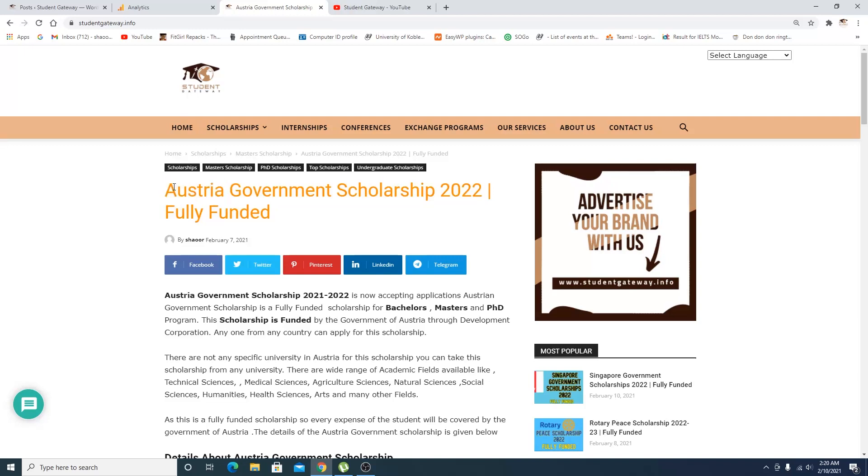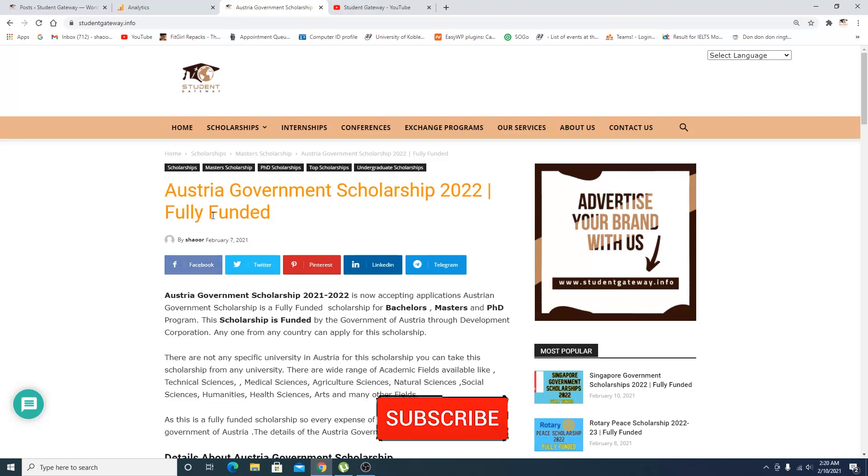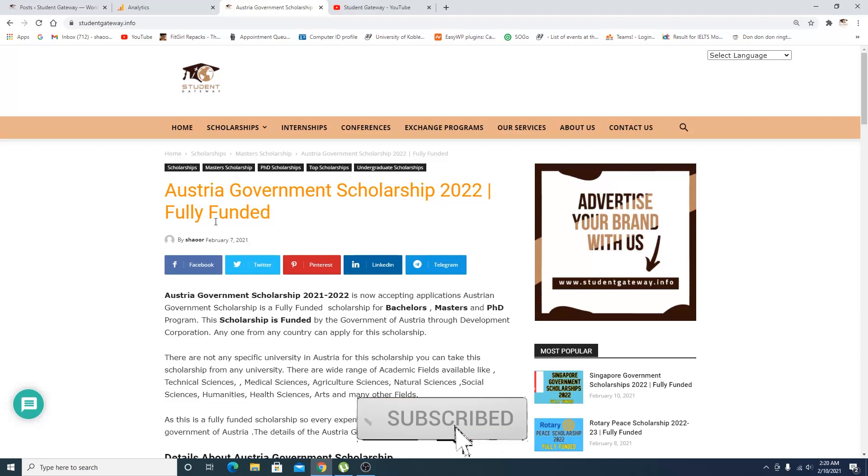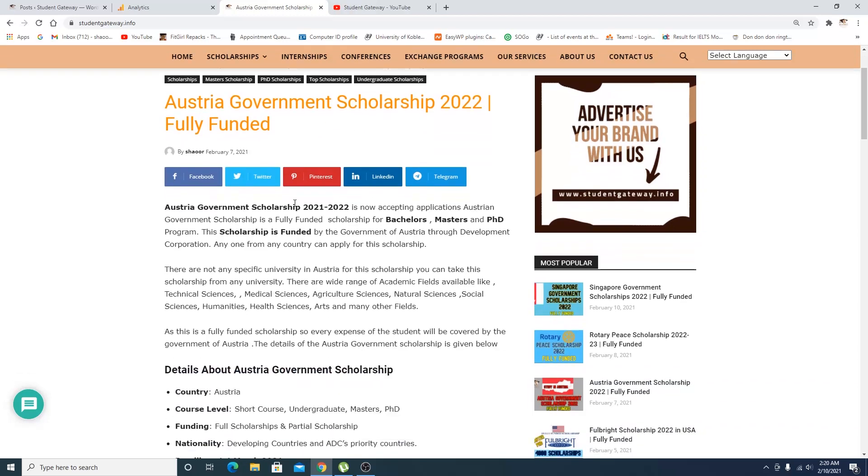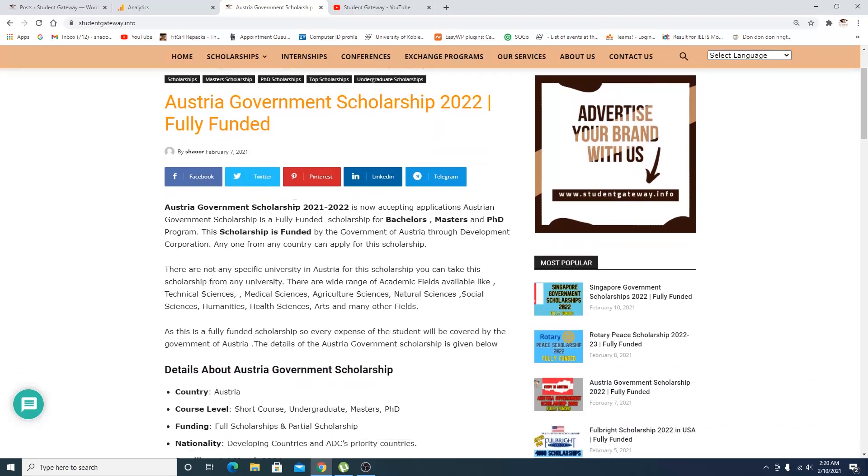Recently we uploaded a video about the Austria Government Scholarship 2022 fully funded. In this video we'll be explaining all the details of the procedure and the way we are supposed to apply to this particular scholarship.